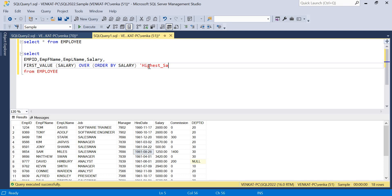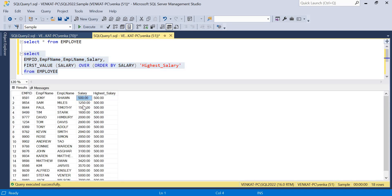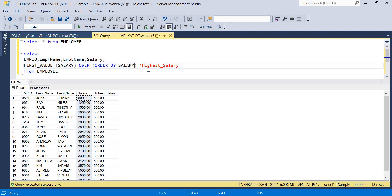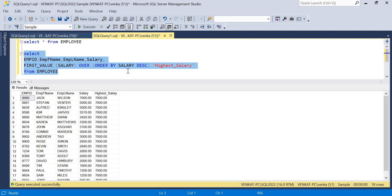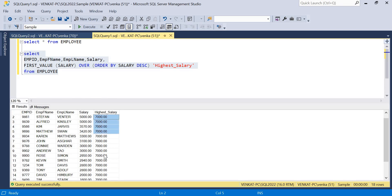I'll alias this column as highest_salary. Running the query without specifying order direction gives 500, which is the least salary across all 18 records — because without DESC it defaults to ascending. When I specify descending order, the FIRST_VALUE of salary becomes 7000, and that value is added as a new column for every single record in the result.